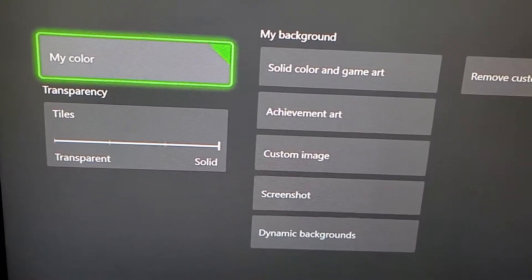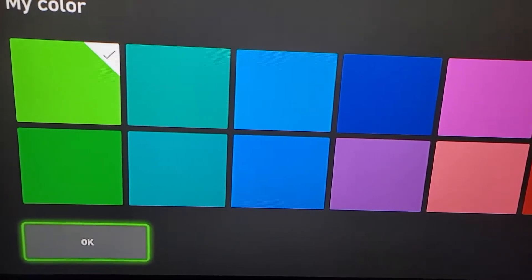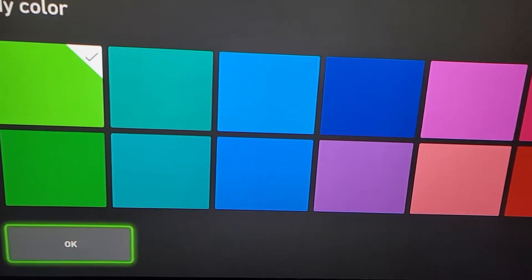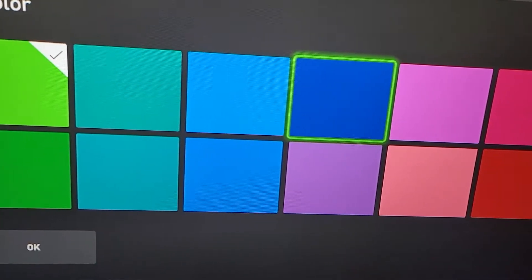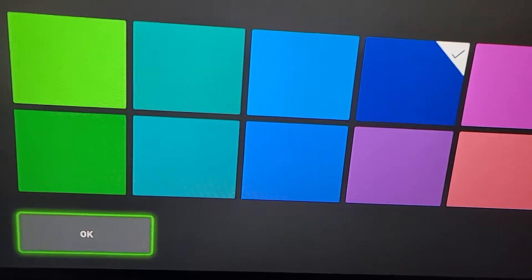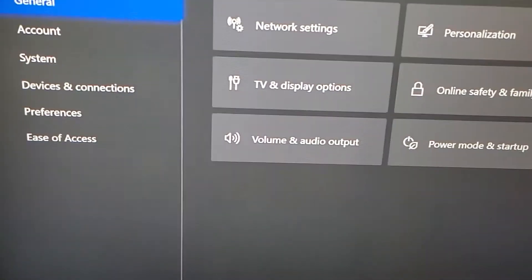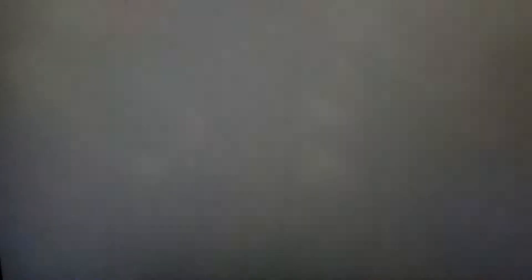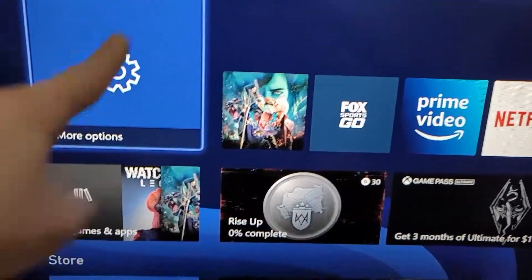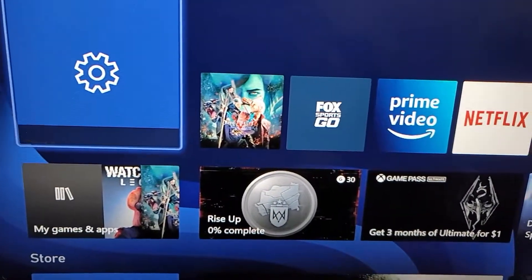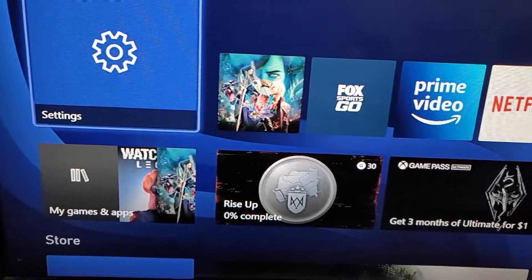Right here you can select your color for the background and also the tiles. So just for example, if I change that to blue and confirm it — the tile is like the settings right there, and the background is now blue.